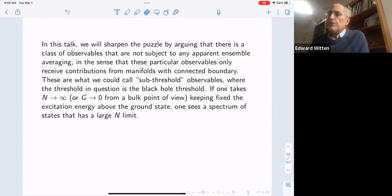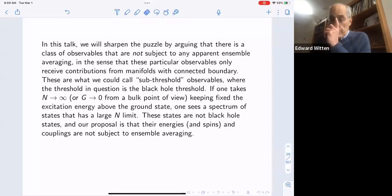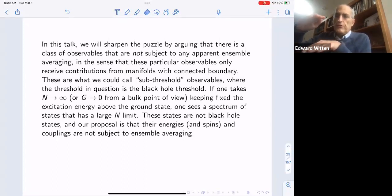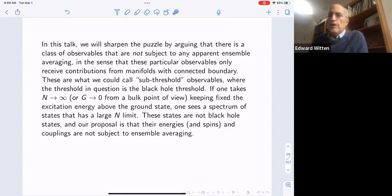If you take N to infinity — or from a bulk point of view, take Newton's constant G to zero keeping fixed the excitation energy above the ground state — you see a spectrum of states that has a large-N limit. These are not black hole states, and the proposal is that the energies, spins, and couplings of these states are not subject to ensemble averaging. Every state for sufficiently large N is in this sub-threshold class, so in a certain sense I'm arguing that the energies, couplings, and spins of all states are not subject to ensemble averaging.